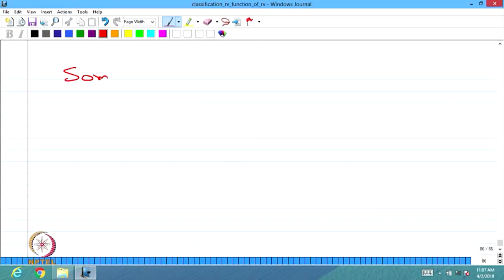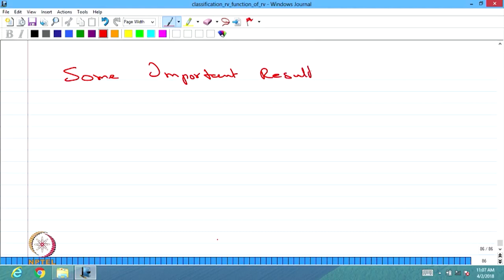Now, we are going to give some important results on the conditional expectation.